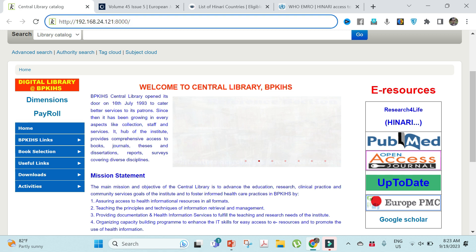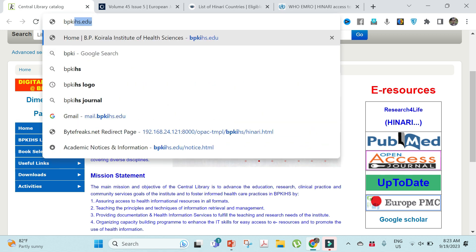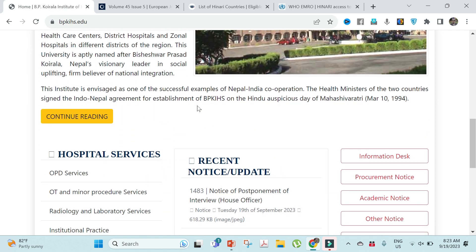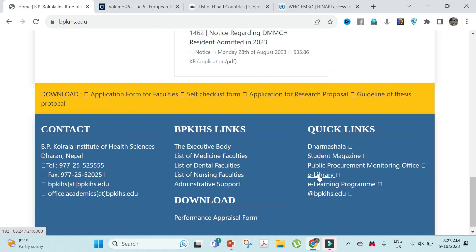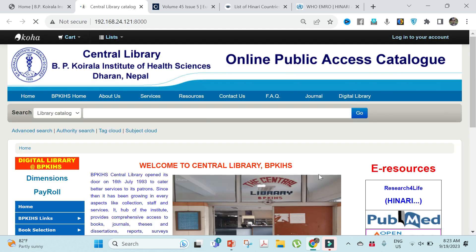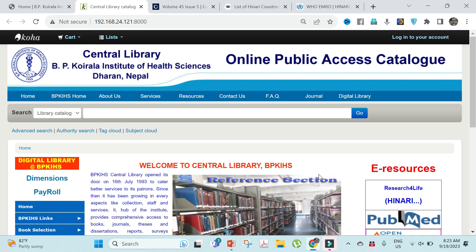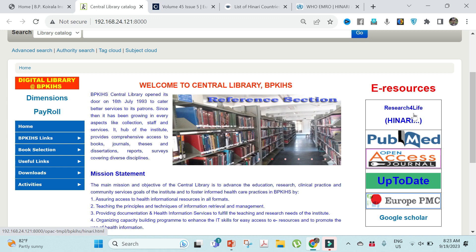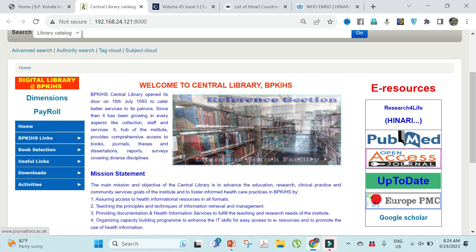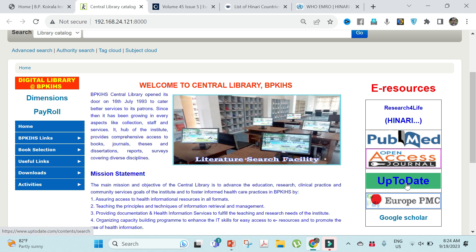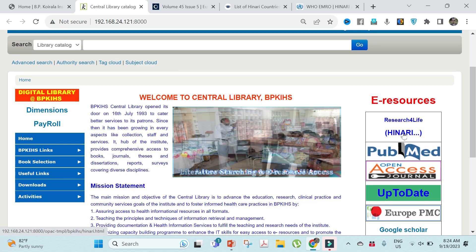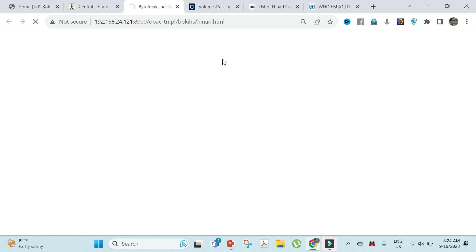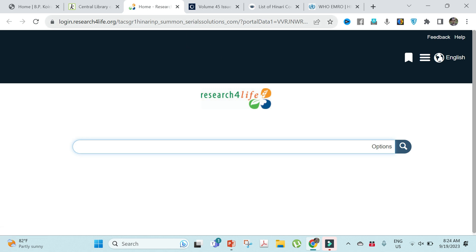I will go to my college website bpkihs.edu, where we have an e-library portal. From there we can access different e-resources: Research for Life, HINARI, Europe PMC, open access journals, and UpToDate journals. Let's move to HINARI — it will redirect and auto-login if you are on the institutional internet.